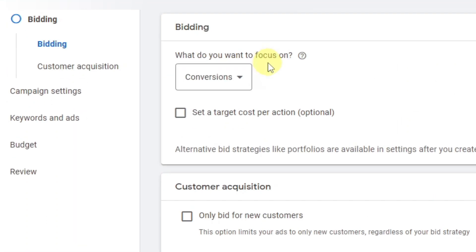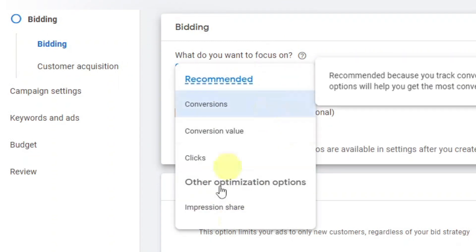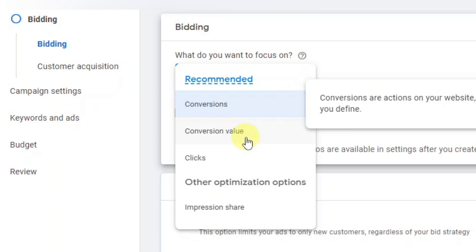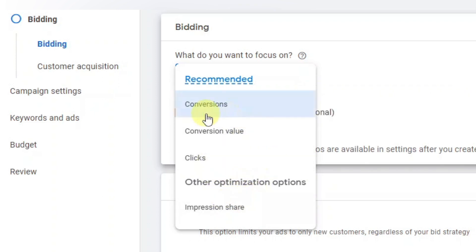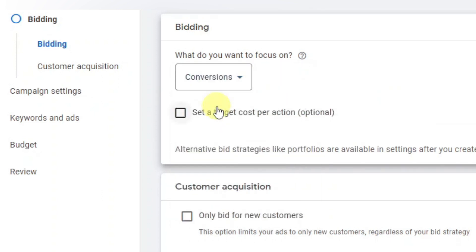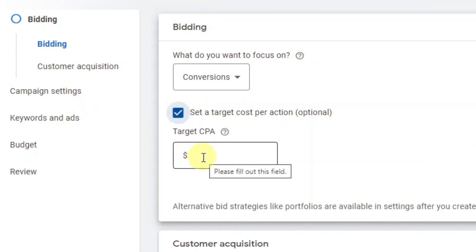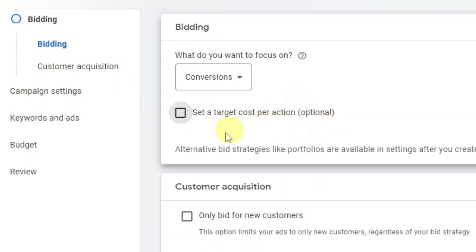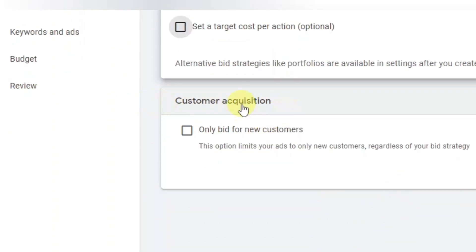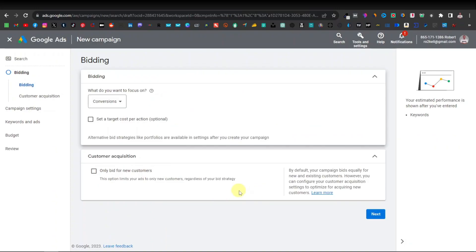Now it's going to take you to bidding, where it asks what you want to focus on. If you click the dropdown, you have options: conversions, conversion value, clicks, and other features. I normally go with conversions. You can set a target cost per action, though this is optional — it allows you to set a limit on what Google spends on your ad. If you're not sure, just ignore it. Also ignore 'Customer acquisition,' which only bids for new customers. Just click 'Next.'